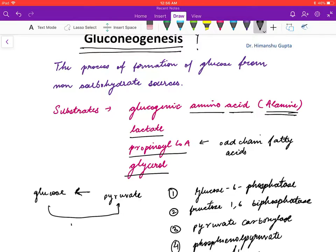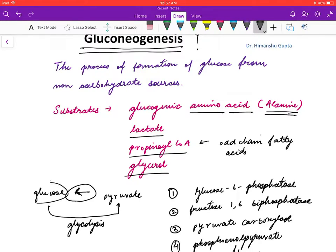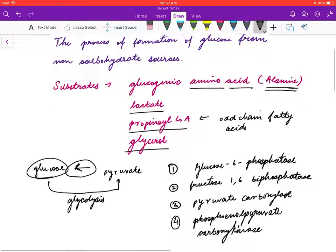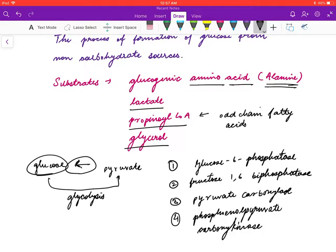Gluconeogenesis is essentially the reverse of glycolysis. In glycolysis, glucose is converted to pyruvate, but in gluconeogenesis, pyruvate is converted to glucose.